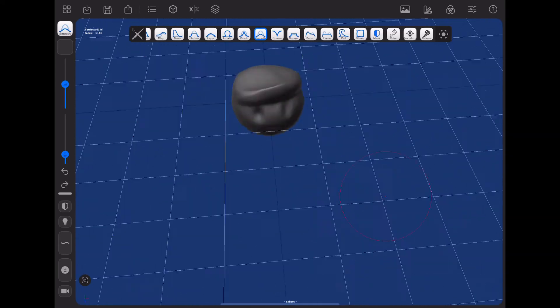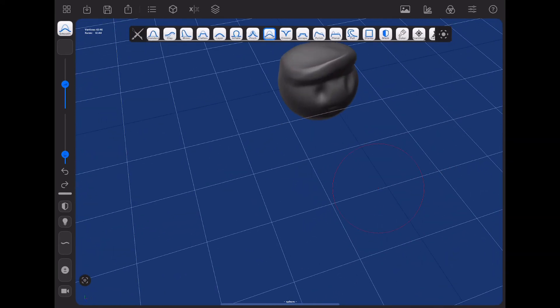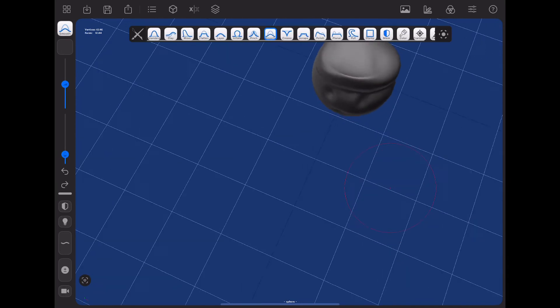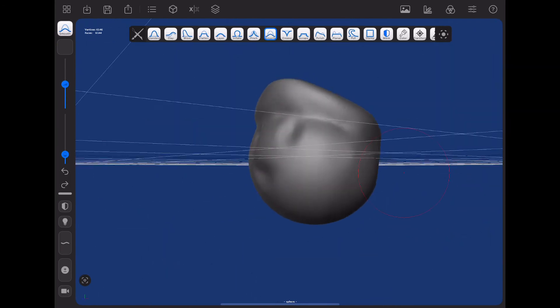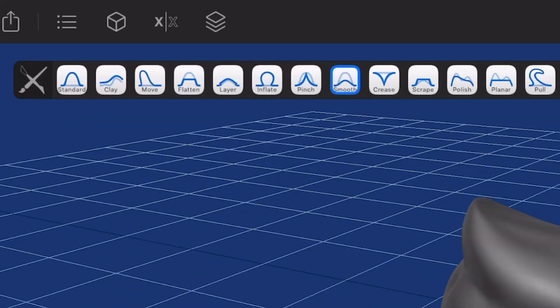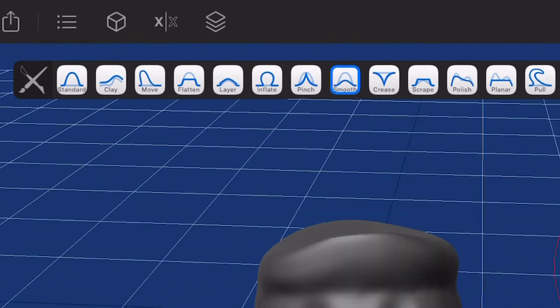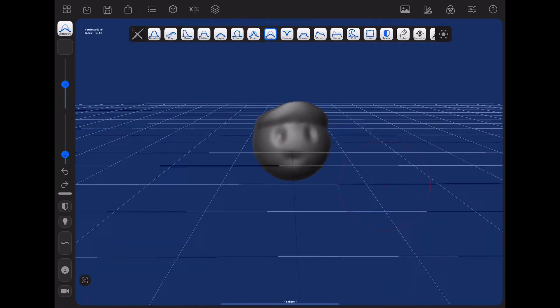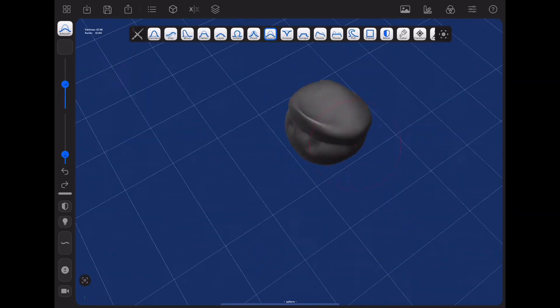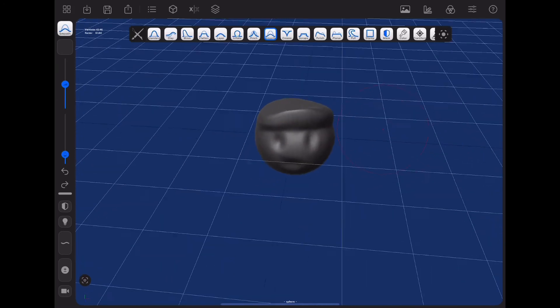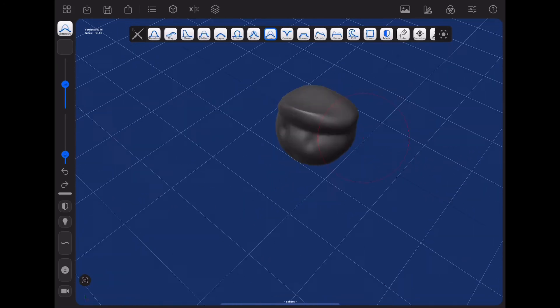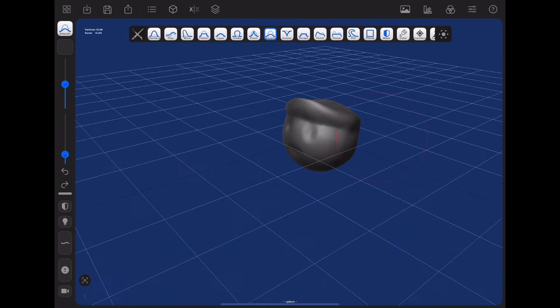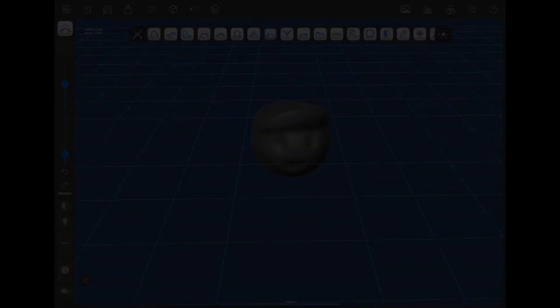So those are the basic tools. The 13 basic tools that are in Forger that you can use to affect your mesh. And see, we actually created a pretty cool guy, pretty cool face and stuff. Looks pretty nice, pretty nicely sculpted. And so this was just the 13 basic tools in Forger, how to use them and how they work. So thank you for watching. Please like and subscribe. And I really hope you learned something from this tutorial. See you again next time. Bye.